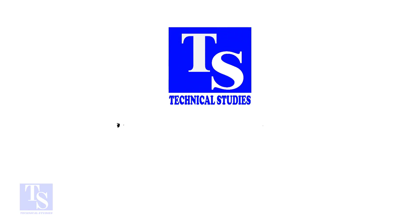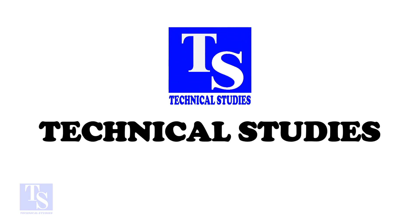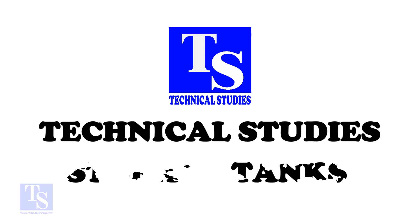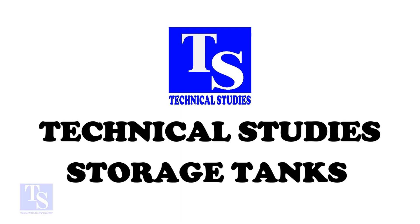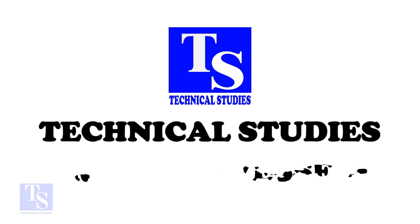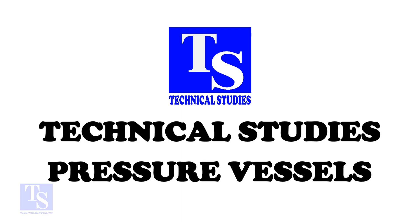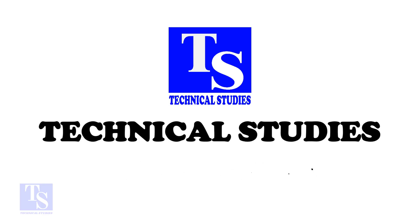Hi friends. Welcome to Technical Studies. In this video, we will learn how to fit up a flange to a fixed pipe in any degree.